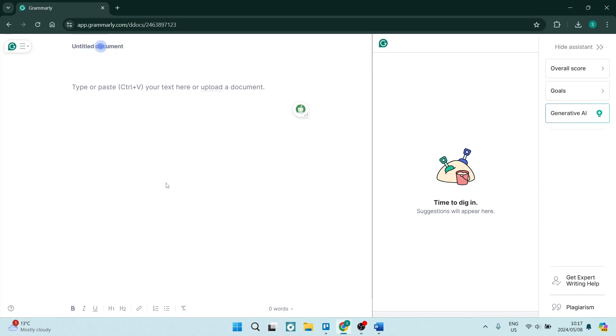Ladies and gentlemen, I'm going to show you how to add Grammarly to Microsoft Word, so stick around.